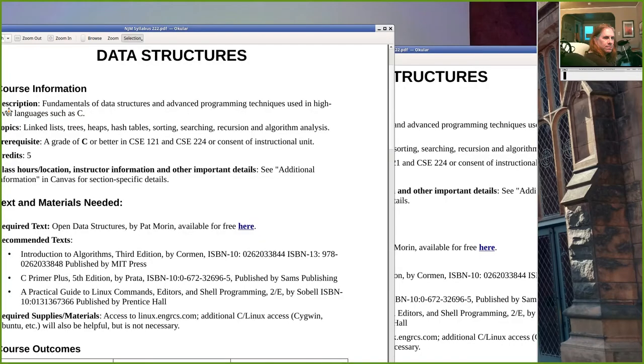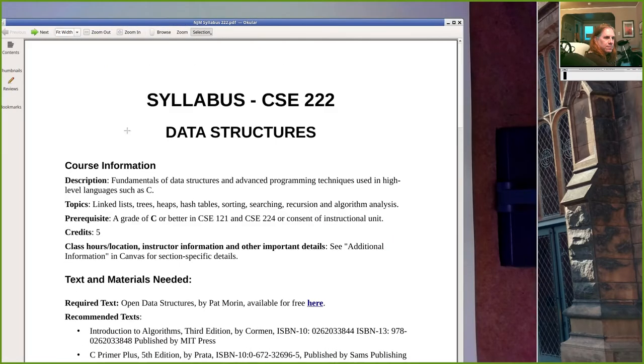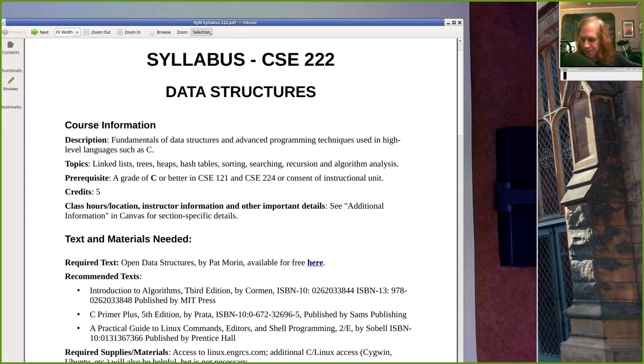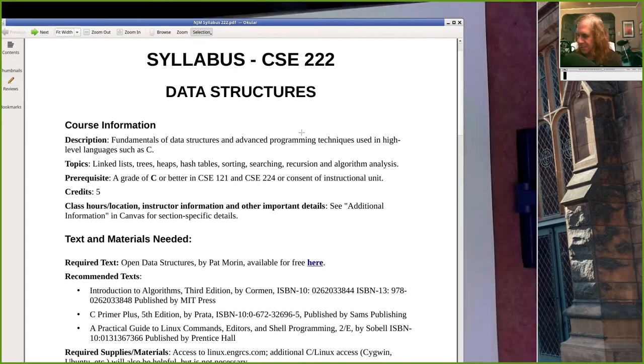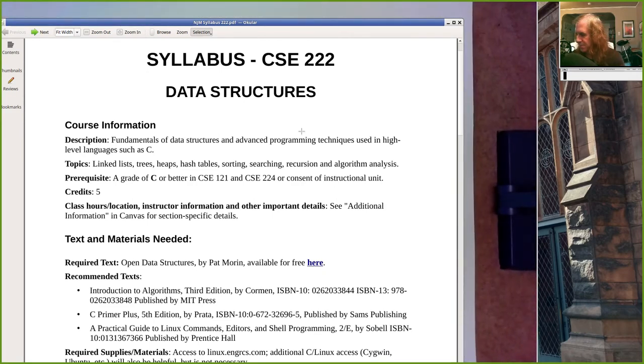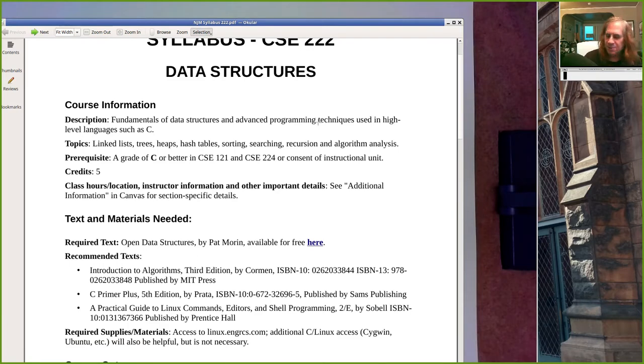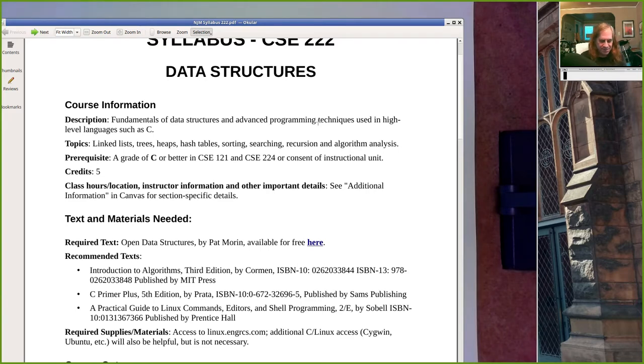Let me fire up the syllabus. I don't want to read this word for word, just highlight a few things. So 222 Data Structures — this is the sequel to 224. It's going to be no bash programming. You can use bash to make your life easier in this course, but the real point is to learn data structures: how information is organized inside the memory of a system.